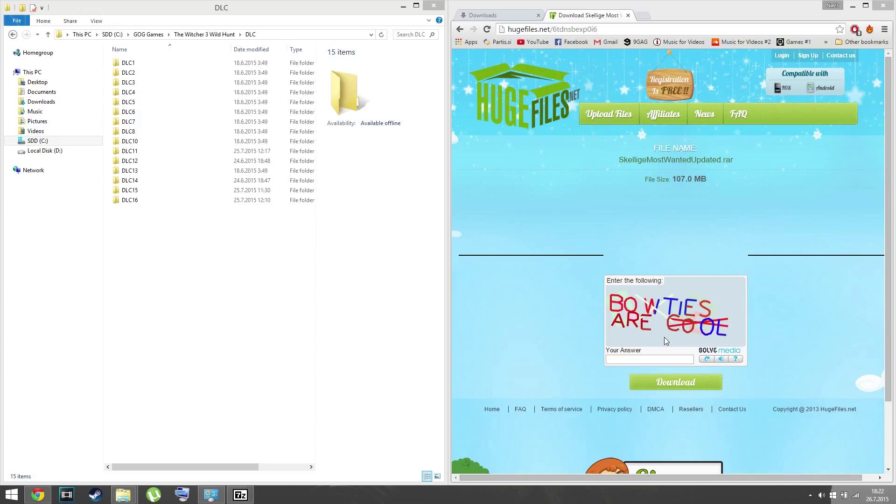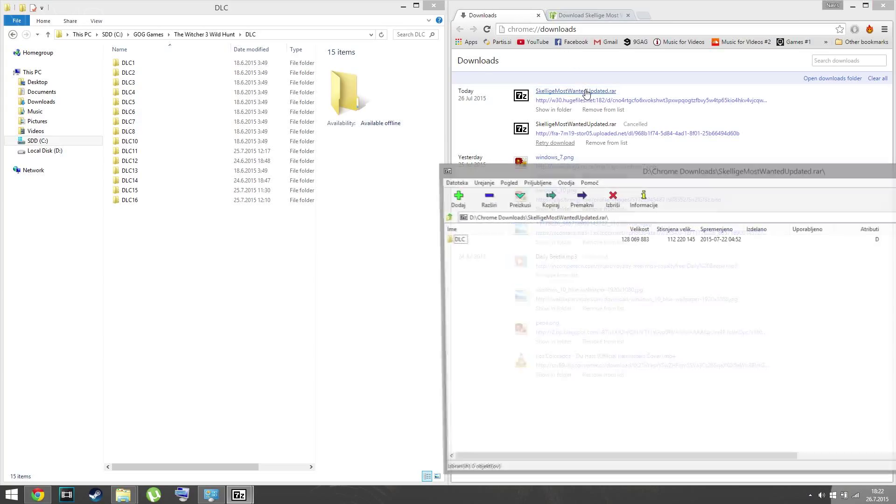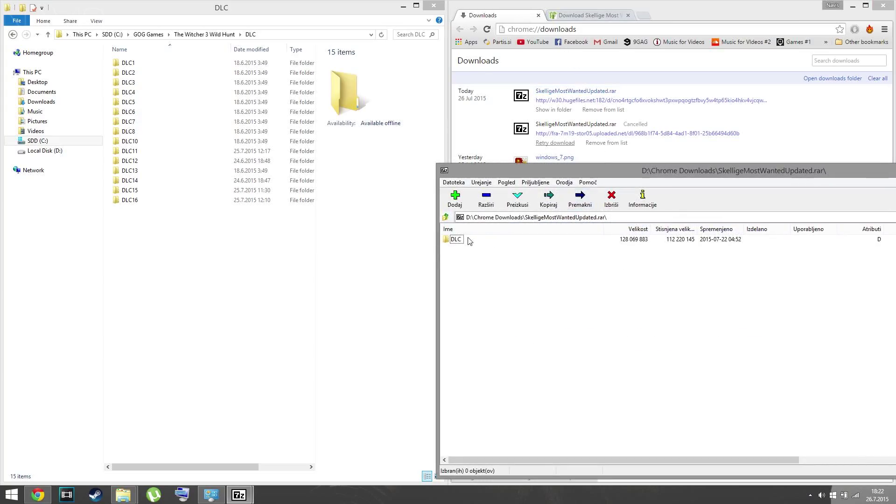All you have to do is go to this site - I'll provide a link in the description. Type in the answer, click download, then click 'Create a download link'. After that, you simply open it with 7-Zip or WinRAR.